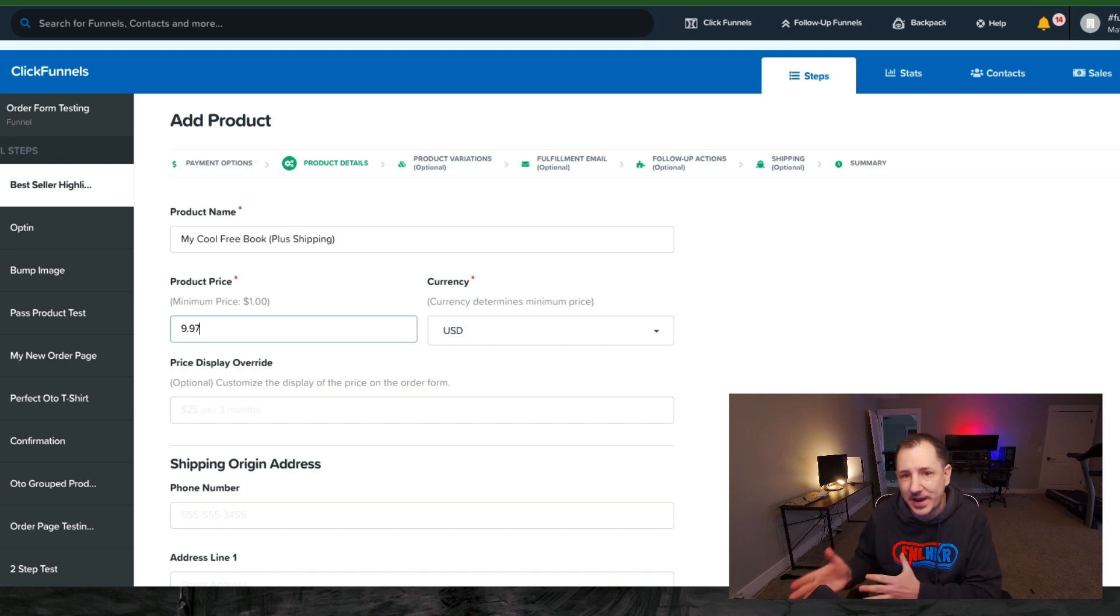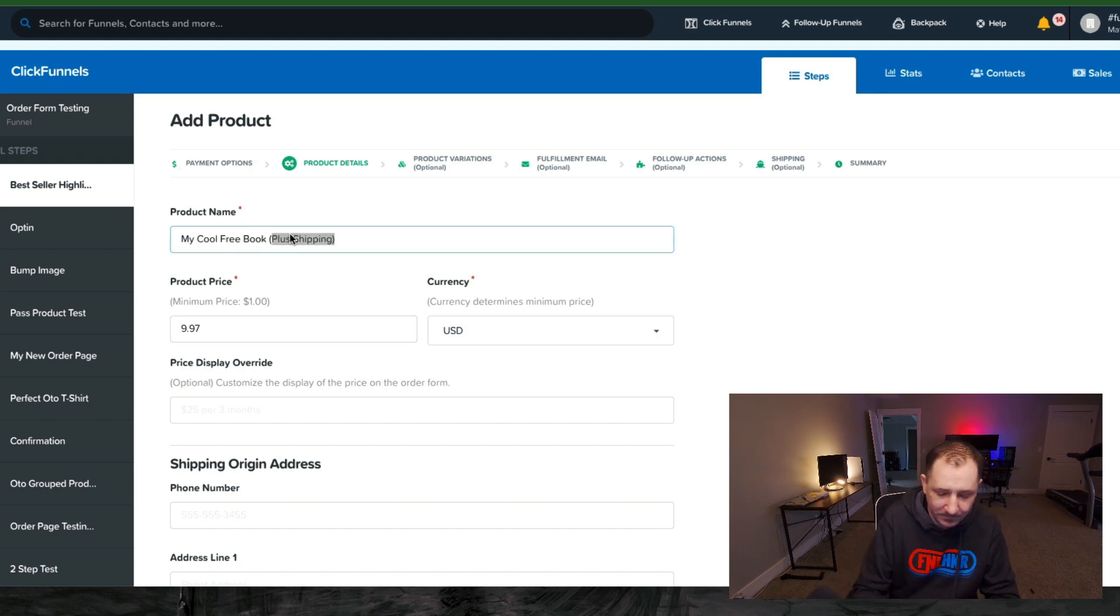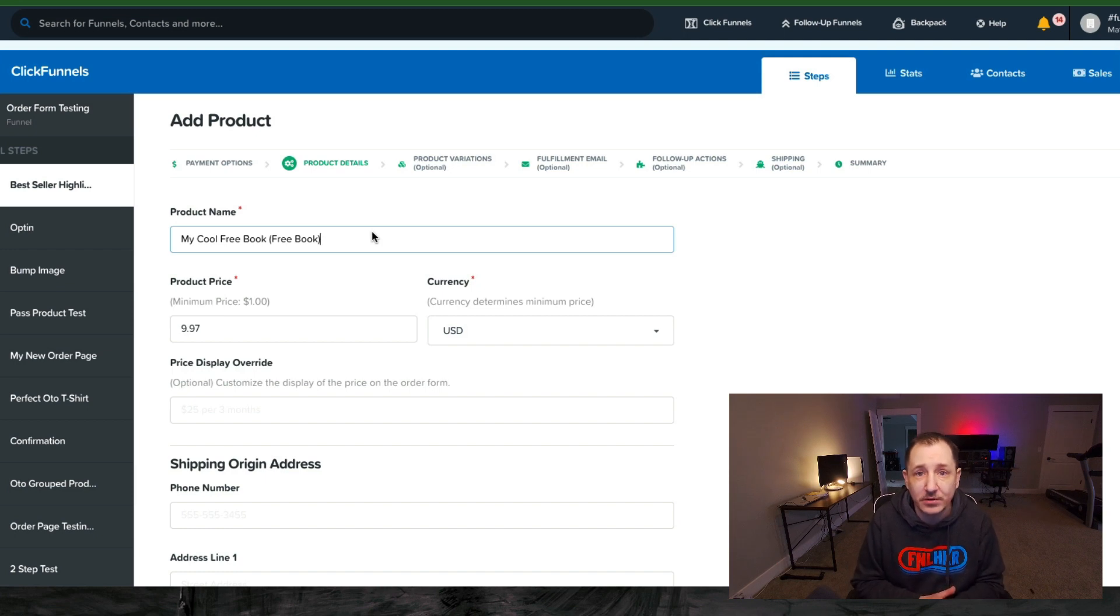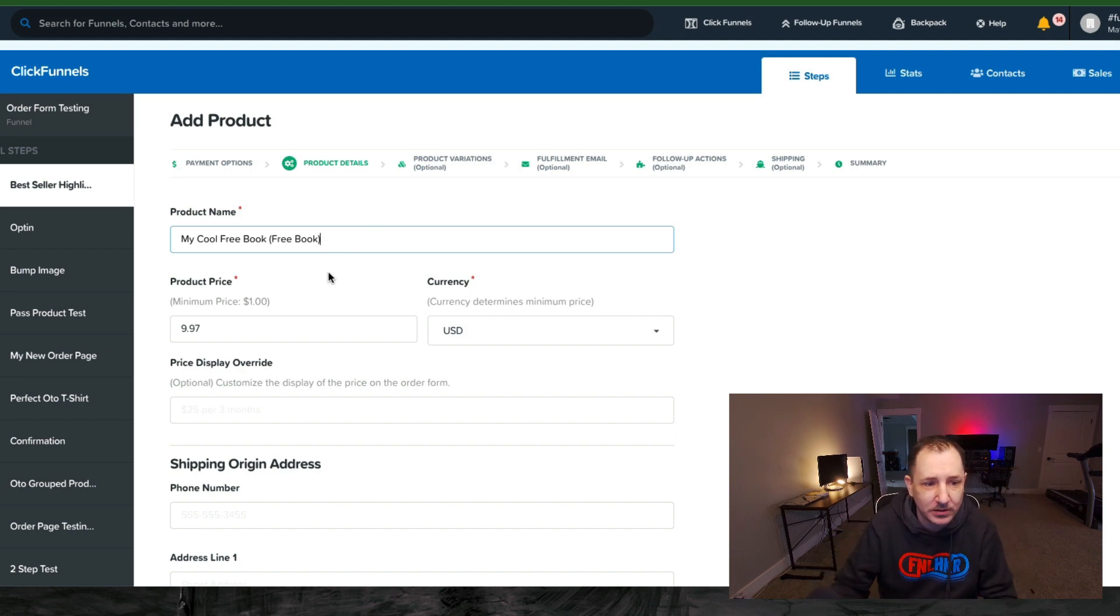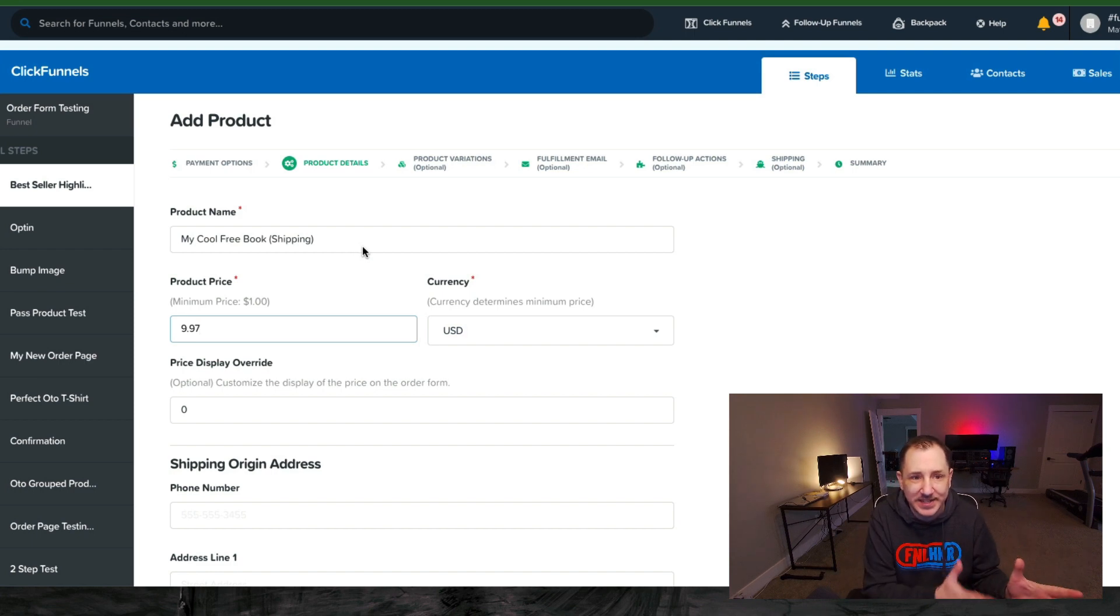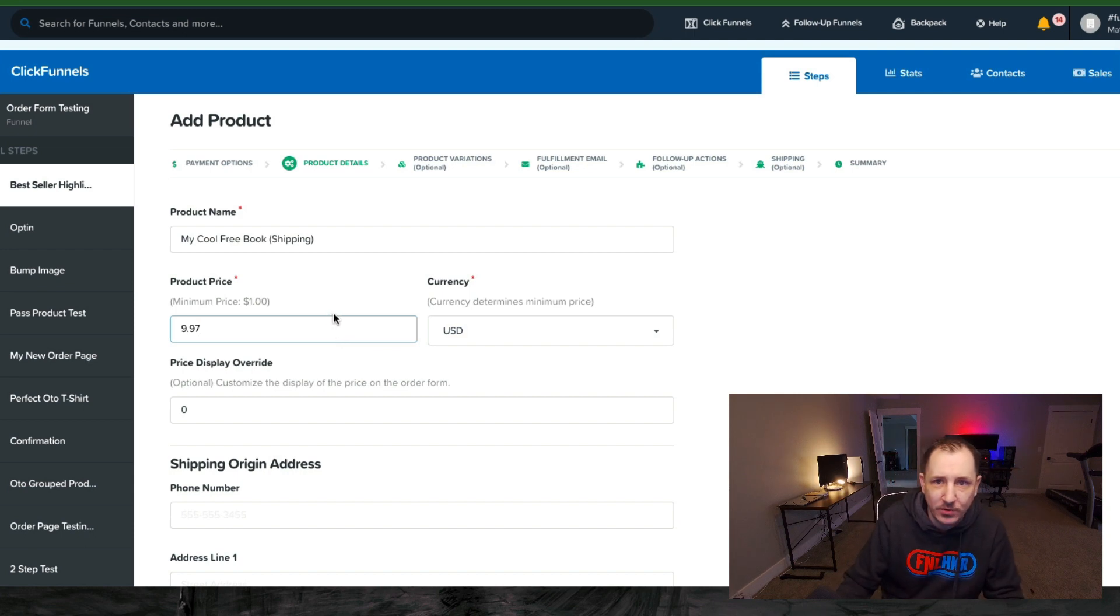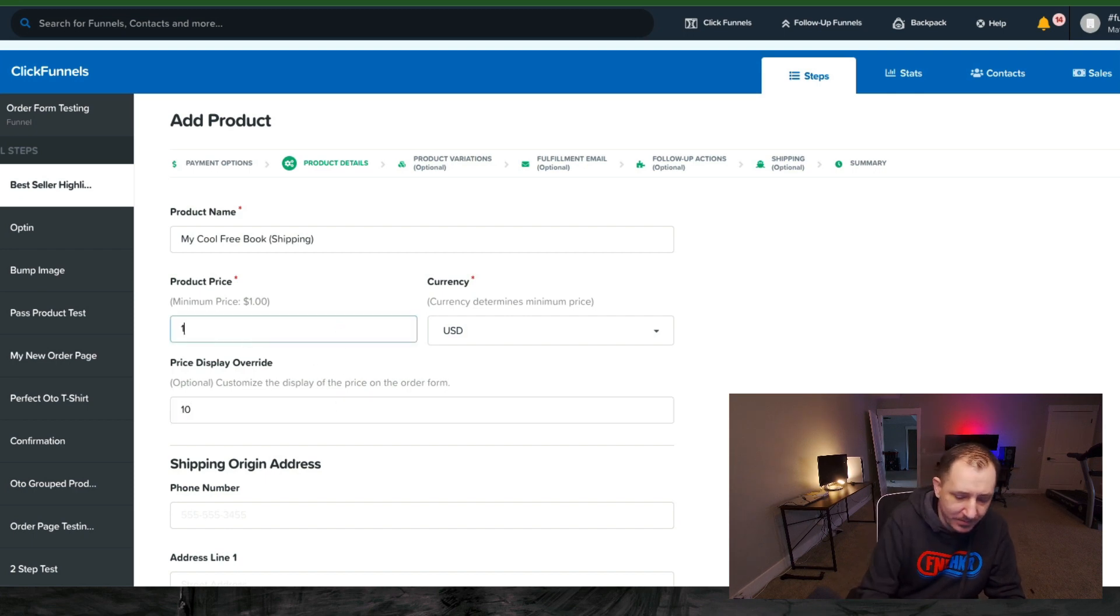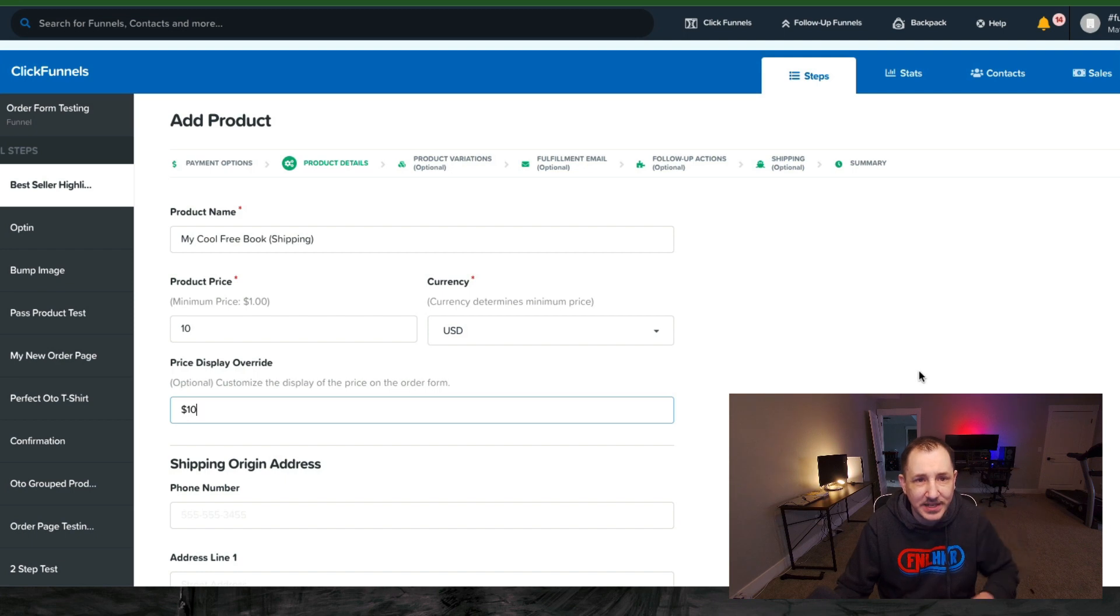But if you want to line item that out, if you want to break that out and say 'Hey, my book is free,' we have some other videos that you can watch on how to set up a free plus shipping book thing. I'll try to remember to put a card up here so you guys can click on that. Now, what if you don't want to do the clean shipping and just have it all in one cool little price line item? You want to break that out, or you want to ship internationally. You could actually use the same method here. Just to keep the numbers easy, you might have a $10 price display override.